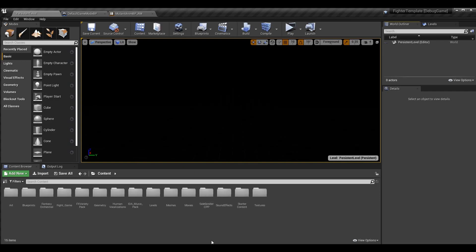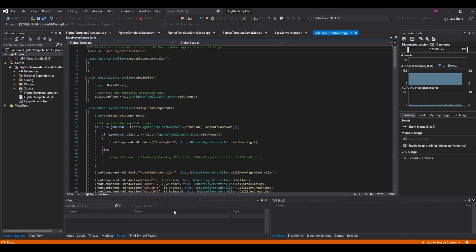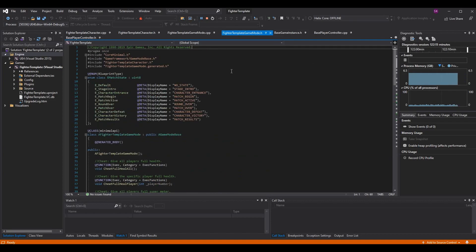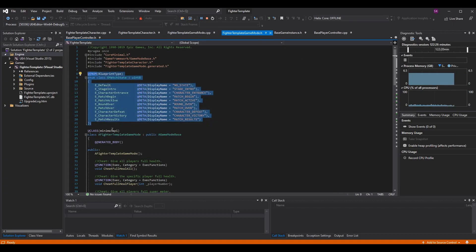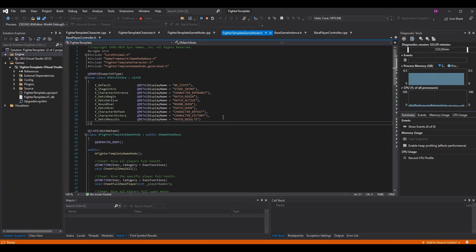Now we're going to get started in code. There are two main things we're editing: our game mode and our base player controller. Starting in the game mode — in FighterTemplateGameMode I've made a new enum called EMatchState and added all the variables. You don't have to use all of these; I'll explain them quickly.